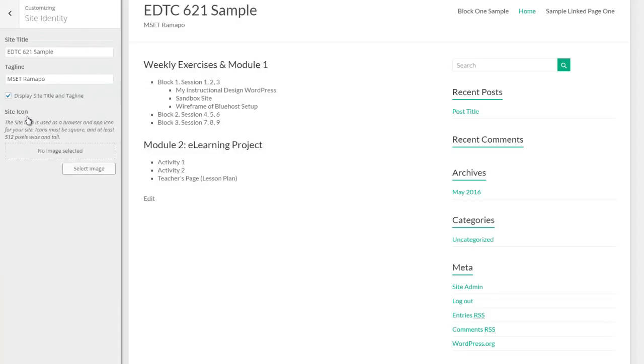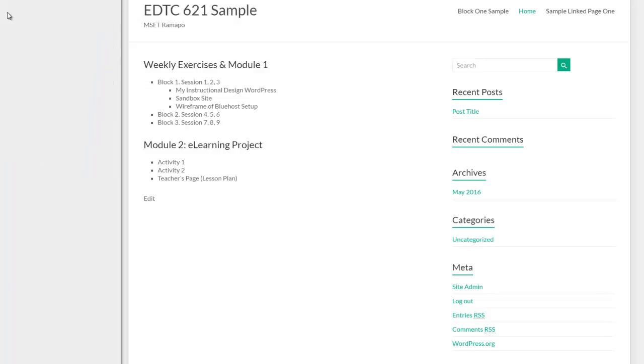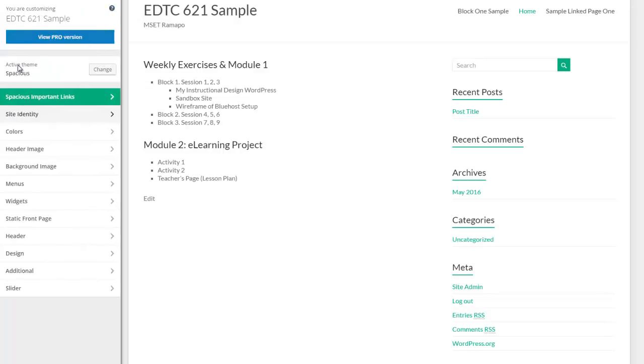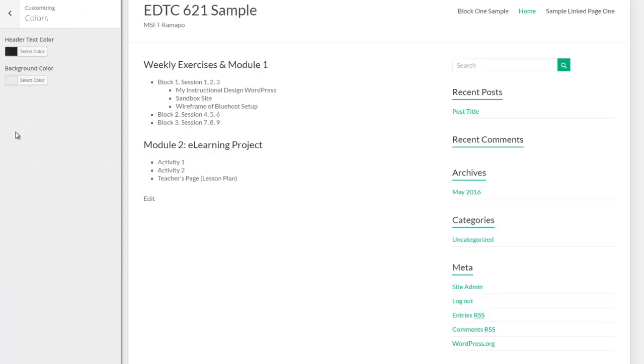For example, every theme is going to allow you to change your site identity. This site identity is driving the site tag and the tagline. I'm going to click my back arrow. Most themes will give you an option to change your colors, your background color, and your header text color.